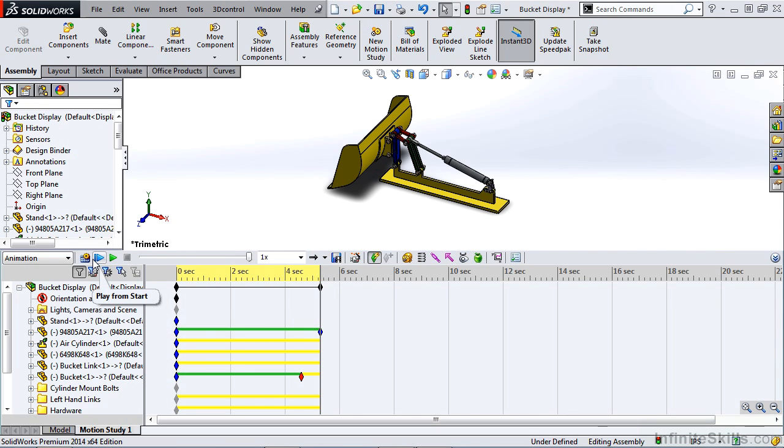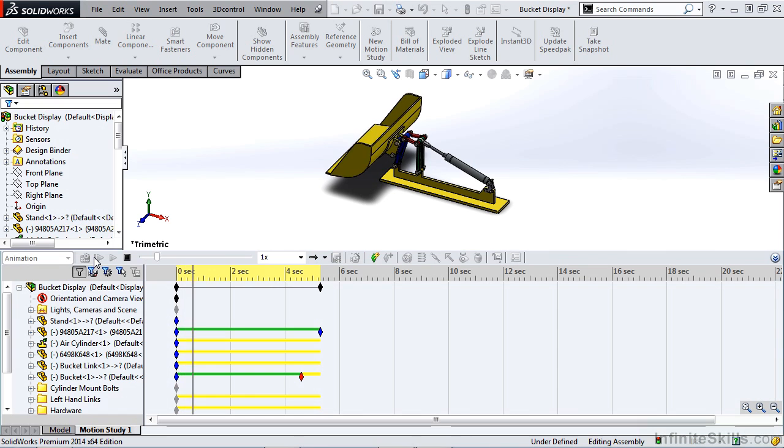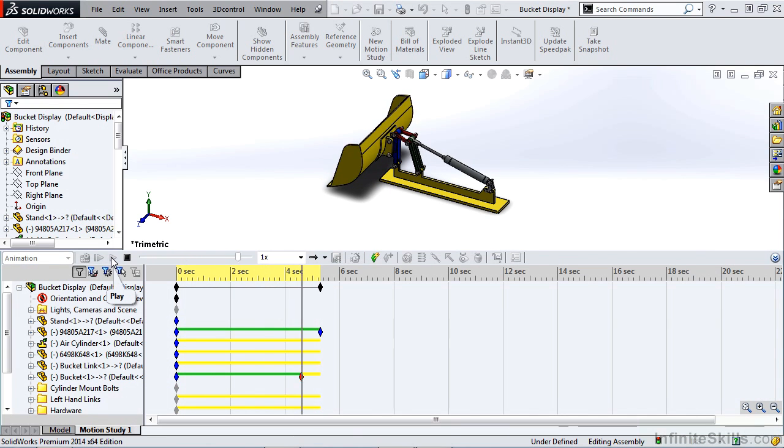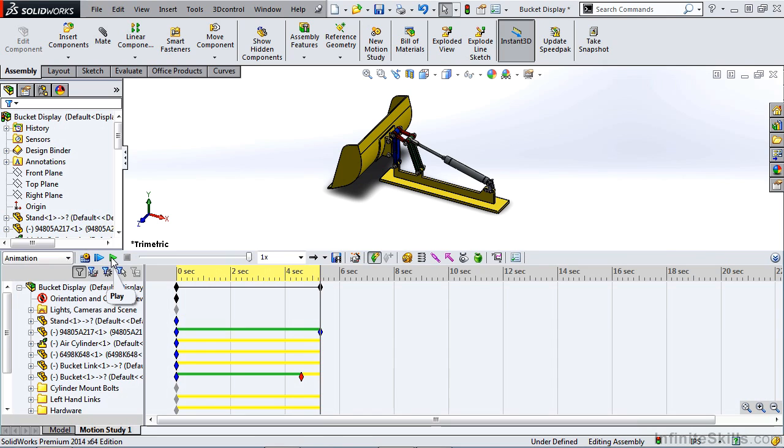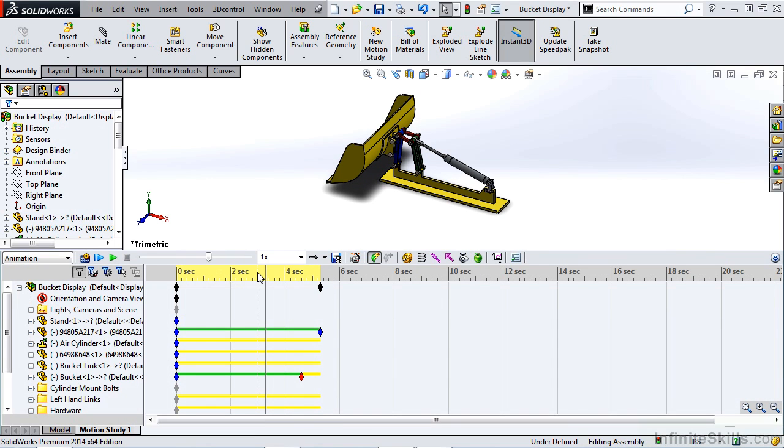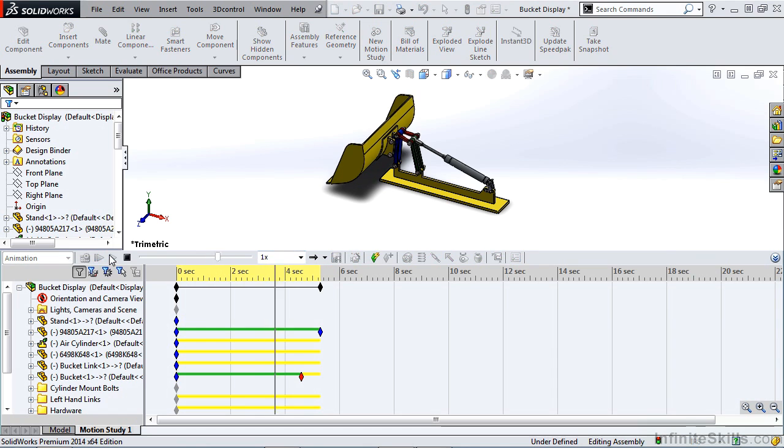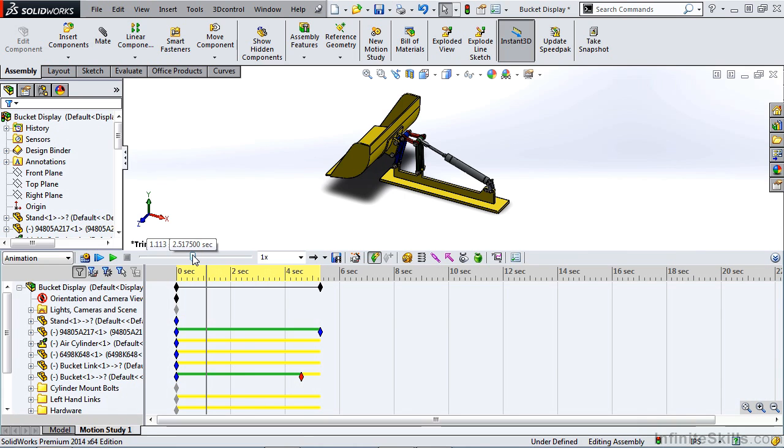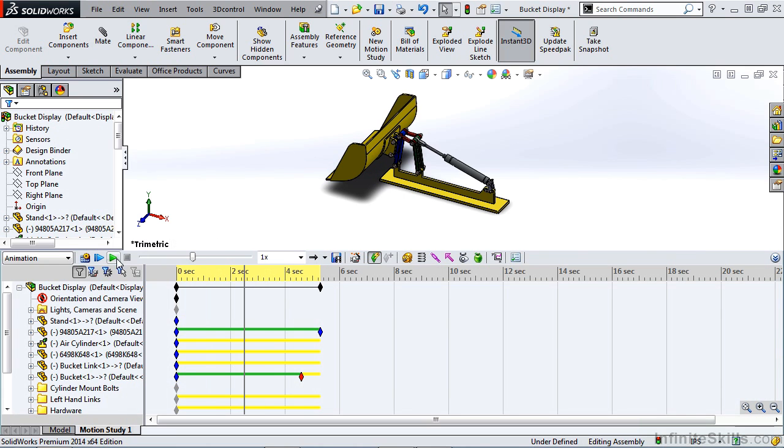Next, we have Play from Start. This will replay the animation from the beginning. Next, we have Play. This will play the animation from whatever current point in the timeline it is. For instance, we drag our timeline bar to 2.5 seconds, it'll play from that point. We can also drag the bar to any point in our timeline and play it from there as well.